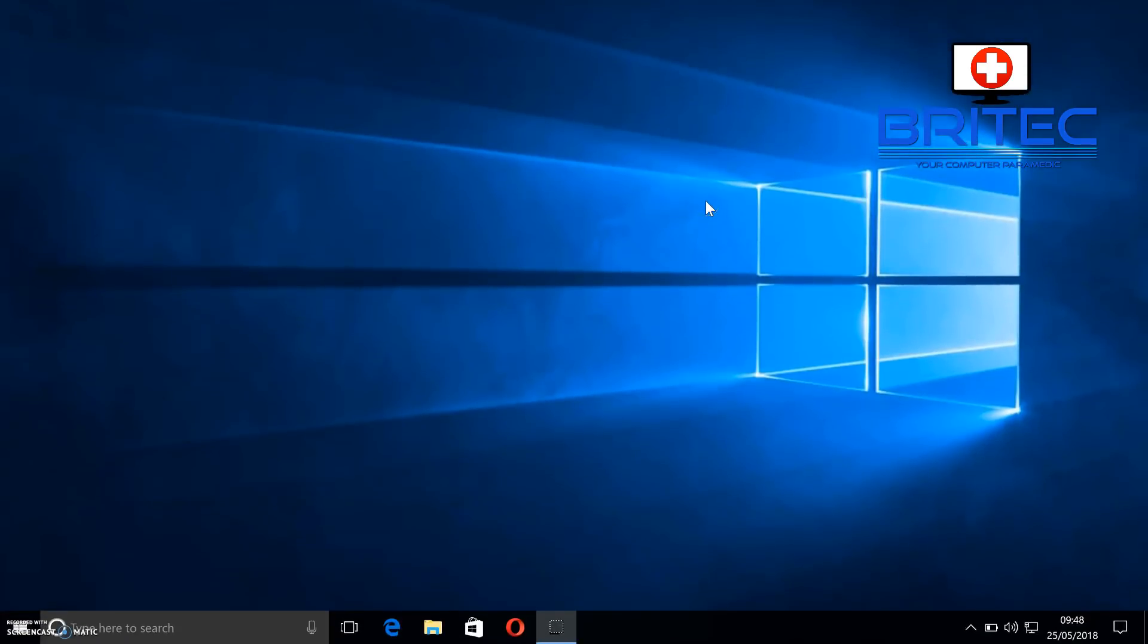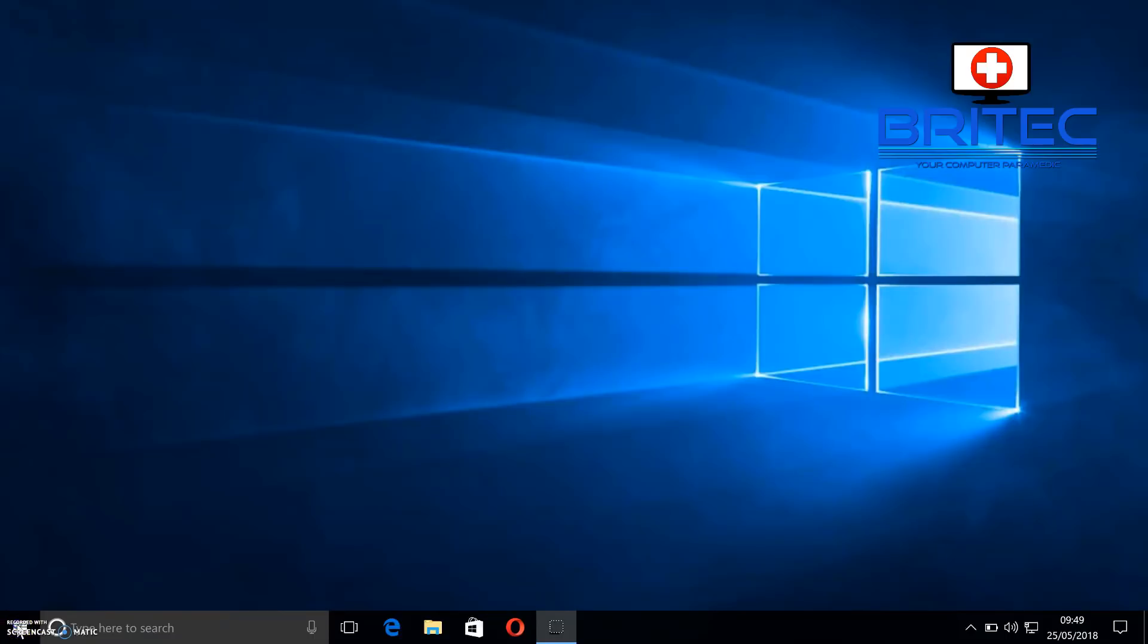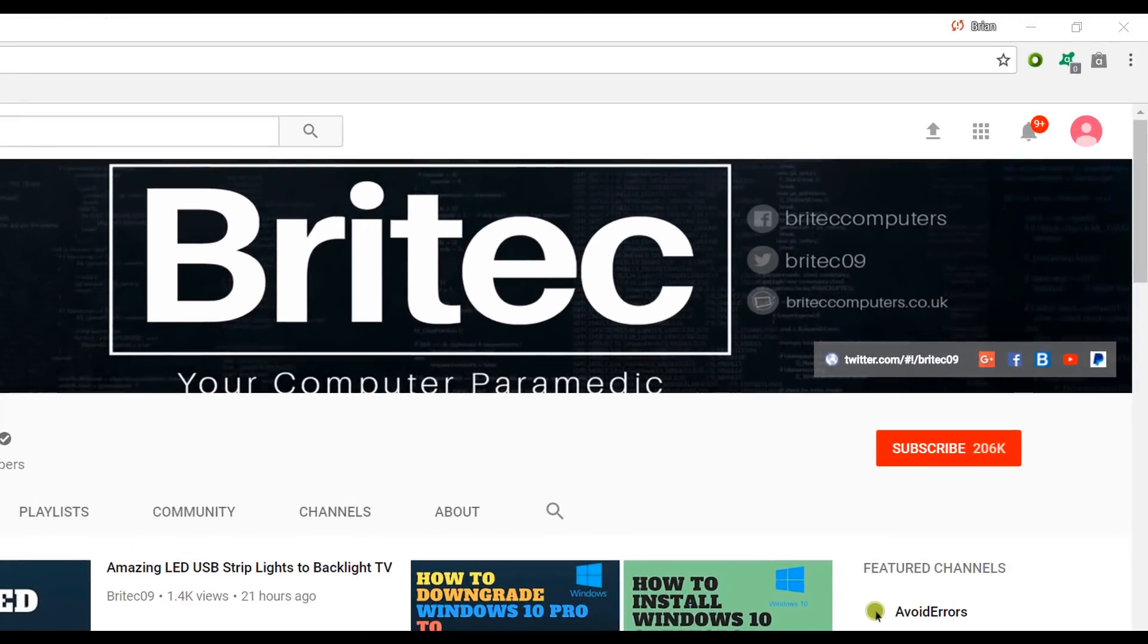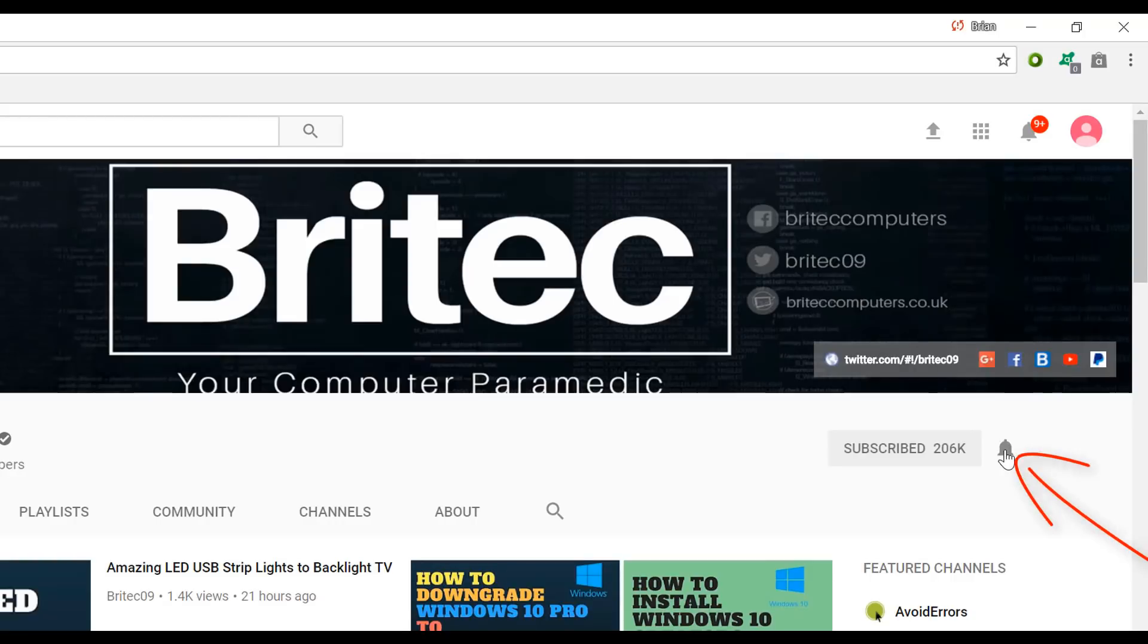As you can see, the file was working fine, and that's basically how you can share media on your home network without using HomeGroup. My name is Brian from BriTechComputers.co.uk. I hope this one helps you out guys. Have a great weekend, and I shall see you again for another video. If you haven't subscribed yet, hit the big red Subscribe button on my YouTube channel and hit the bell notification button to be notified when we upload new videos.